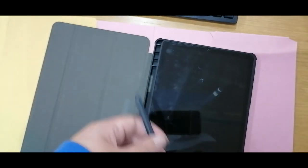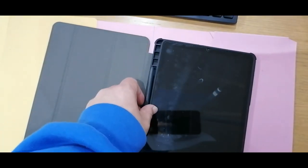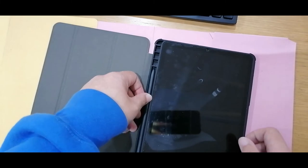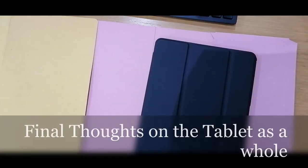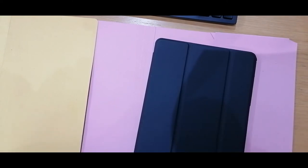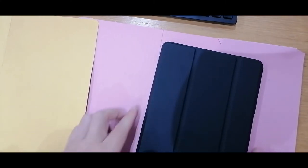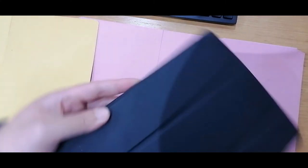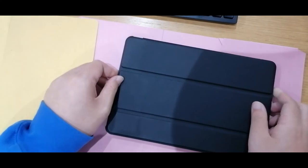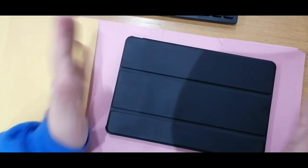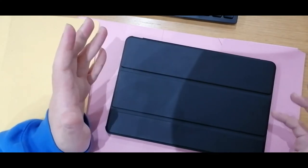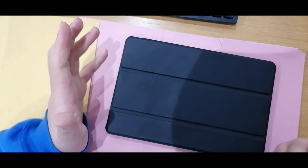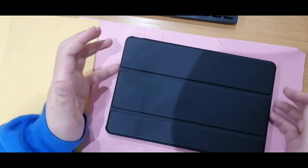I would recommend this tablet to anyone. I don't know if I mentioned this in my first video, but I got this to try to be more productive and more creative during my downtime.